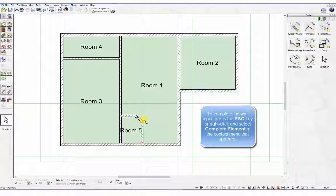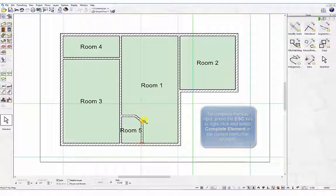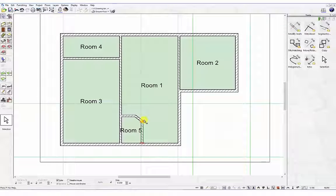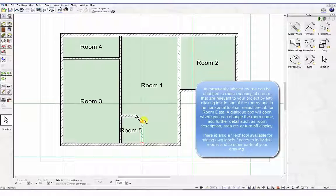If you do make a mistake at any point when inserting walls and wish to start again, click the right mouse button and select cancel function in the context menu that appears.